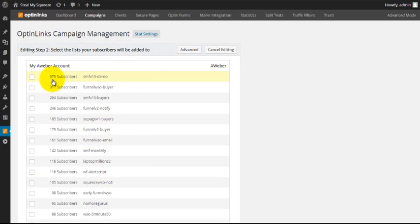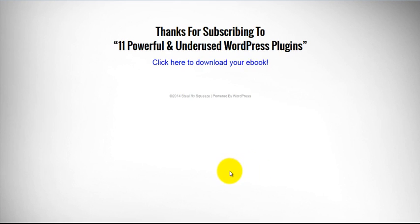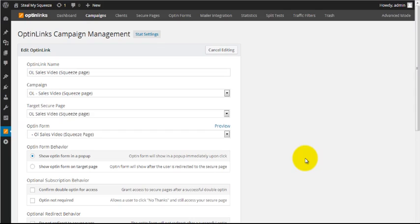It even remembers who's already subscribed. If the same visitor comes back to an opt-in link they've already subscribed to, the plugin knows they're on the list. It sends them straight to the thank you page. And if they ever unsubscribe from your list, they immediately lose access to the content.